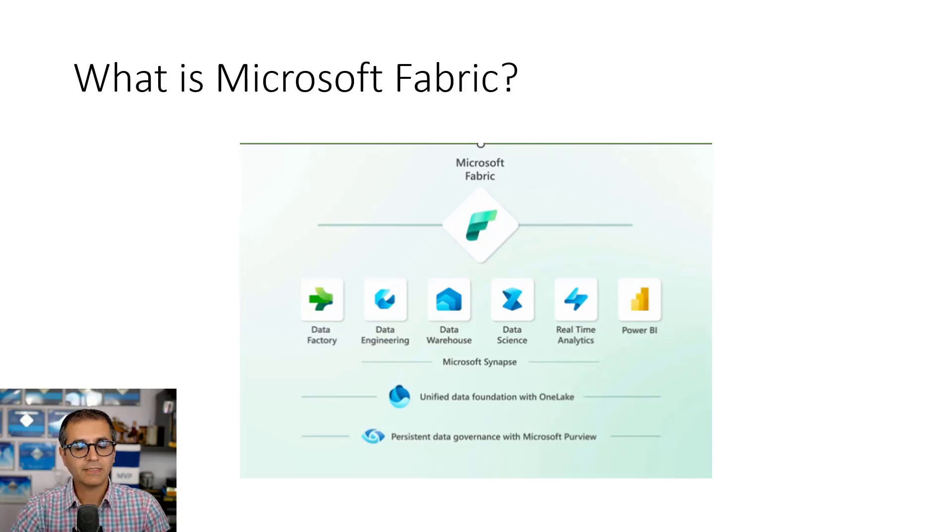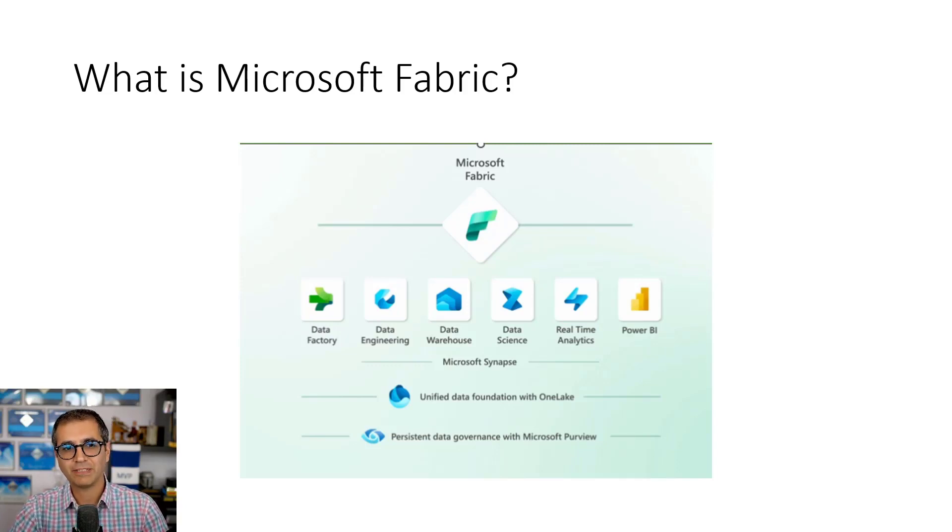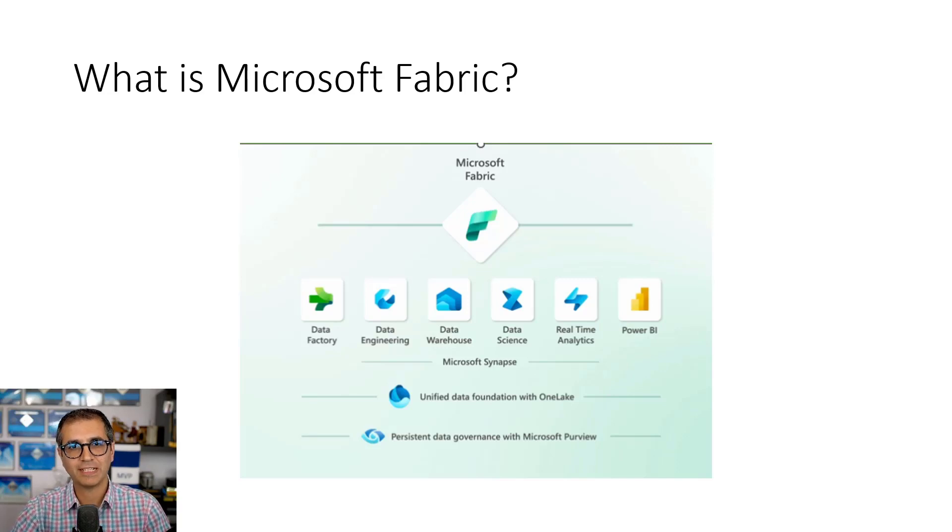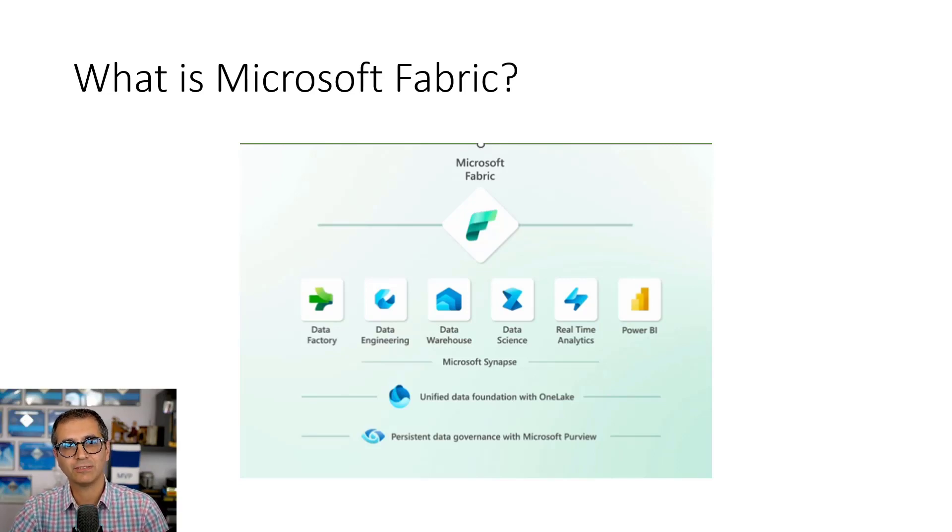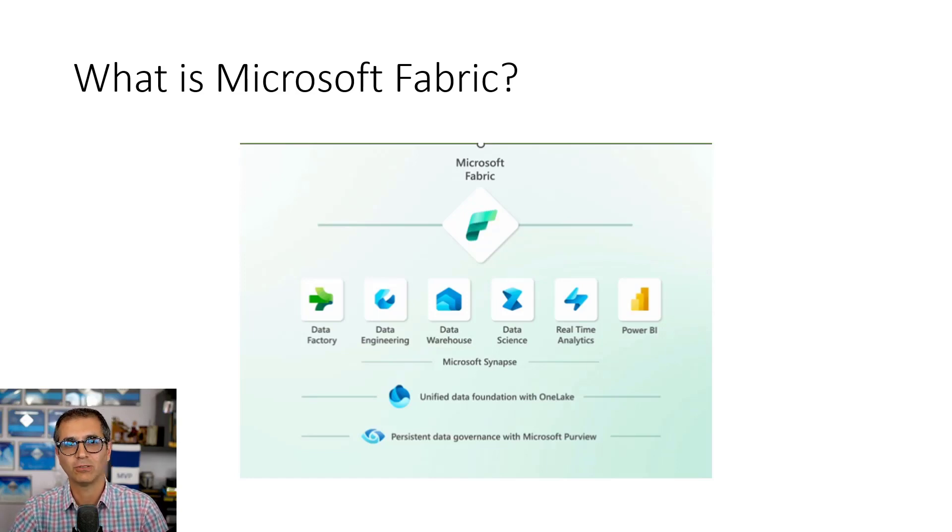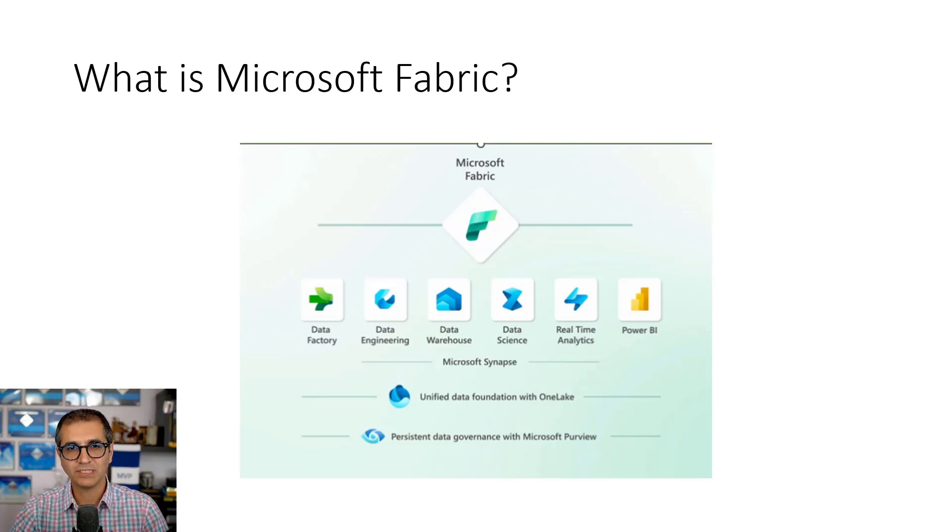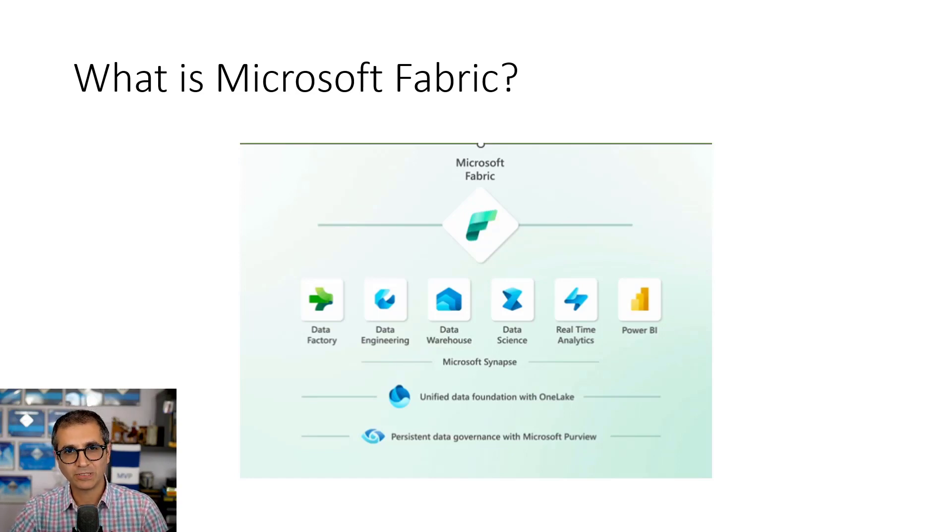To understand the shortcuts, let's first have a very quick introduction about Fabric One Lake. Microsoft Fabric is an end-to-end analytics as a service solution provided by Microsoft. It's a service offering that includes multiple workloads: a workload for data engineering, data integration, data warehousing, business intelligence, and the storage underneath.